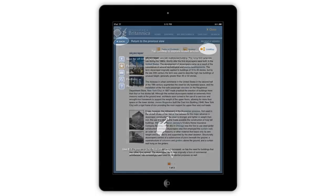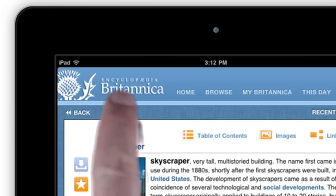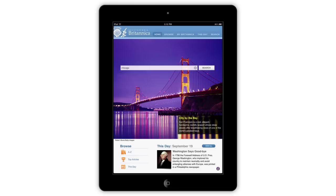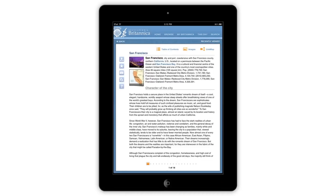To go back to the homepage at any time, simply tap the Britannica logo on the top left of the app. Additional homepage features include the Image of the Day, which will feature a related fact that is linked to the associated article.